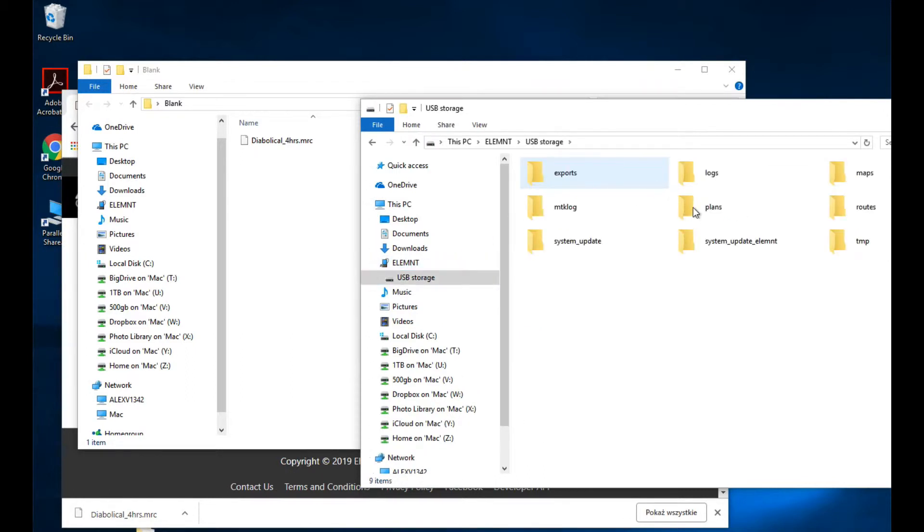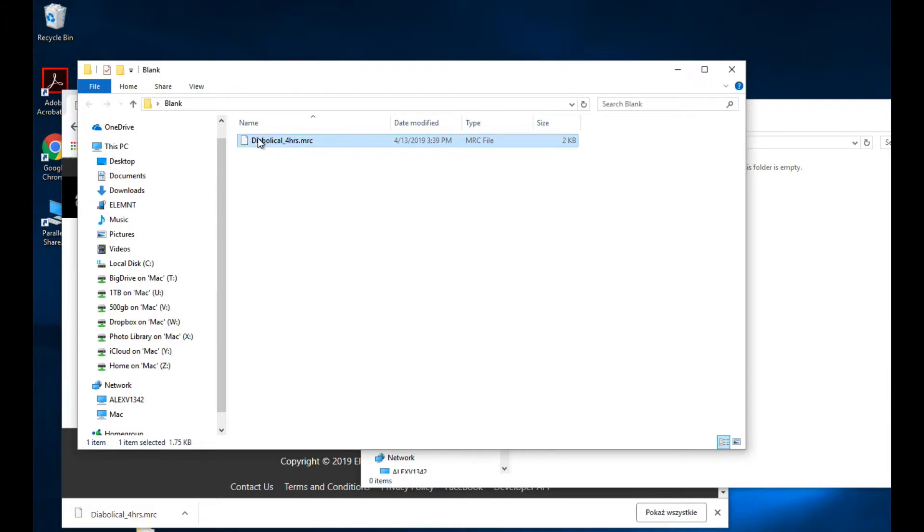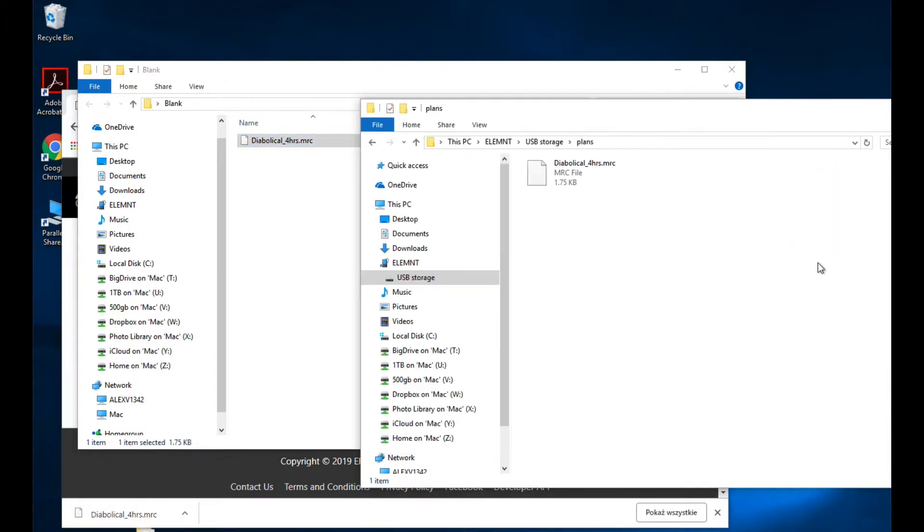I get to the plans folder and I take my workout and I drag it in. Now I'm not showing you the video of this part. Then I go to my planned workouts inside my Element. At the very top there's something called Sync.